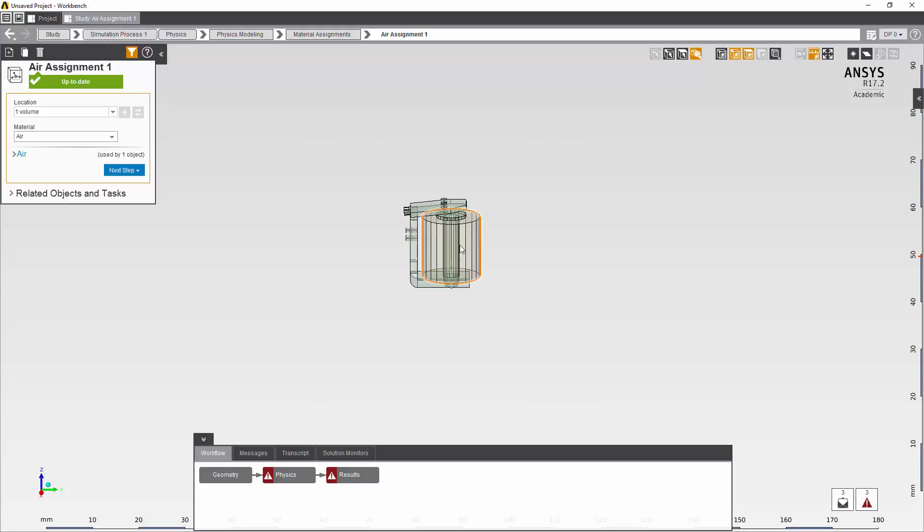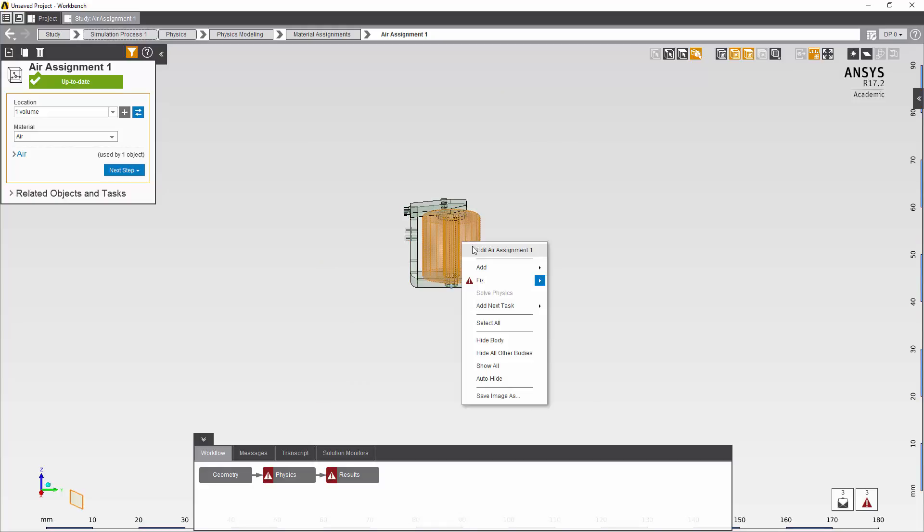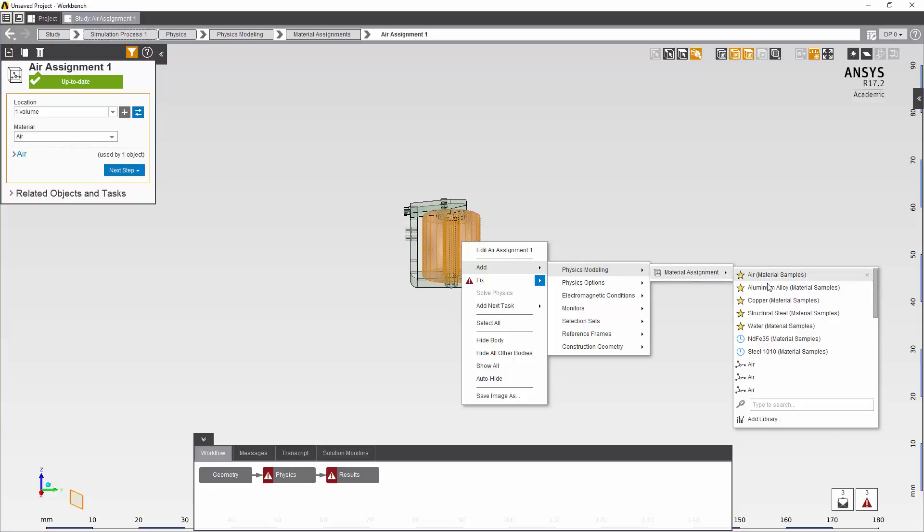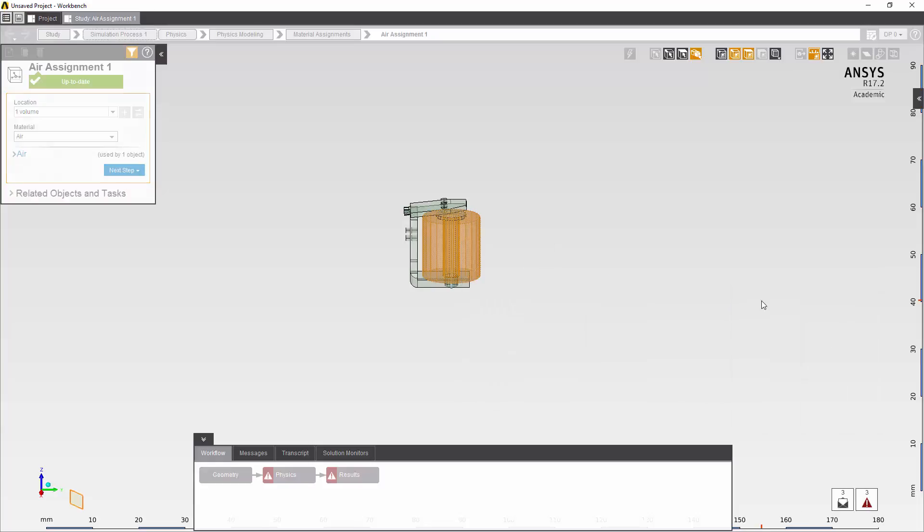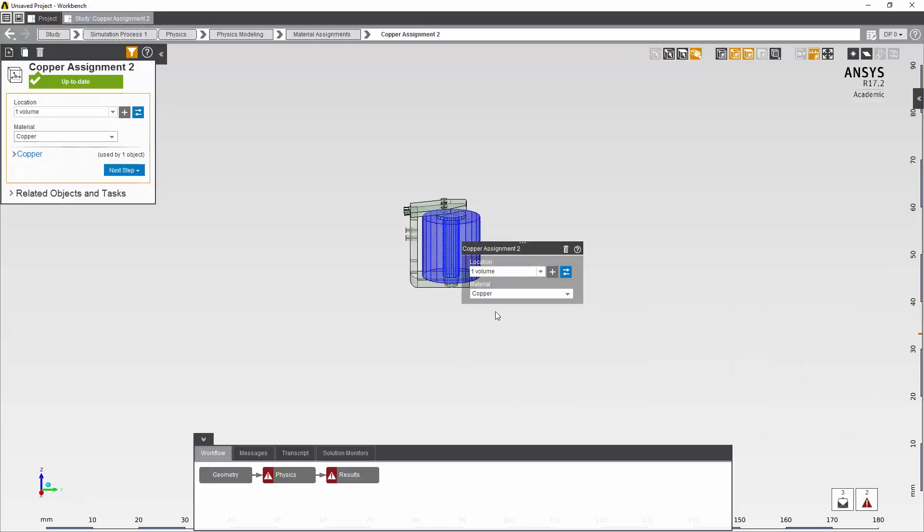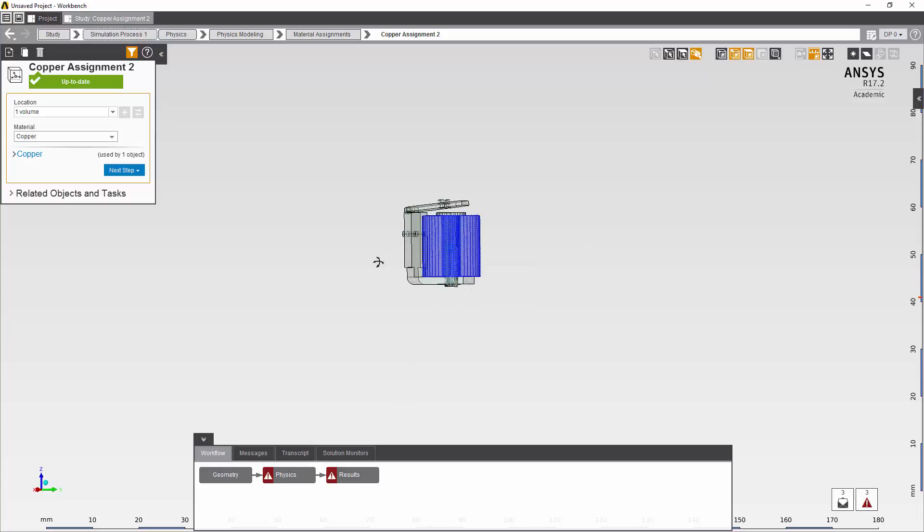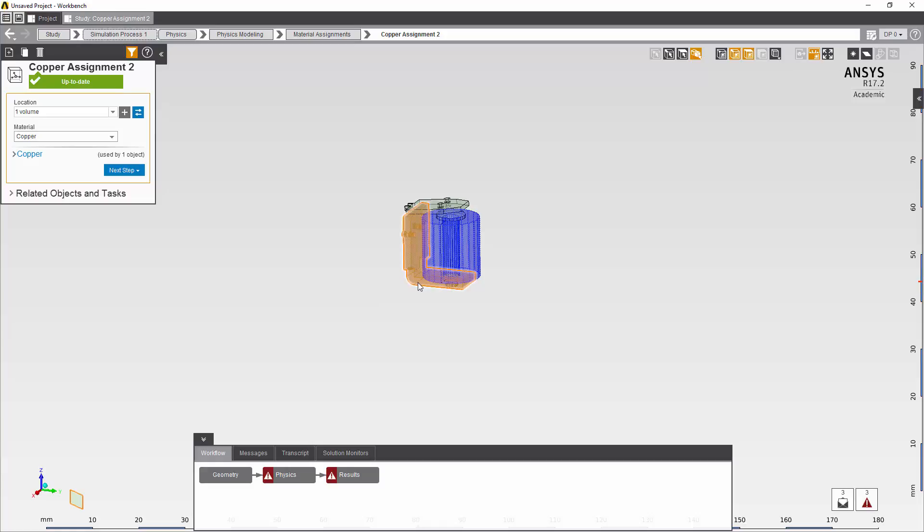I'll assign copper to the coil. And steel to the yoke, the armature and the core.